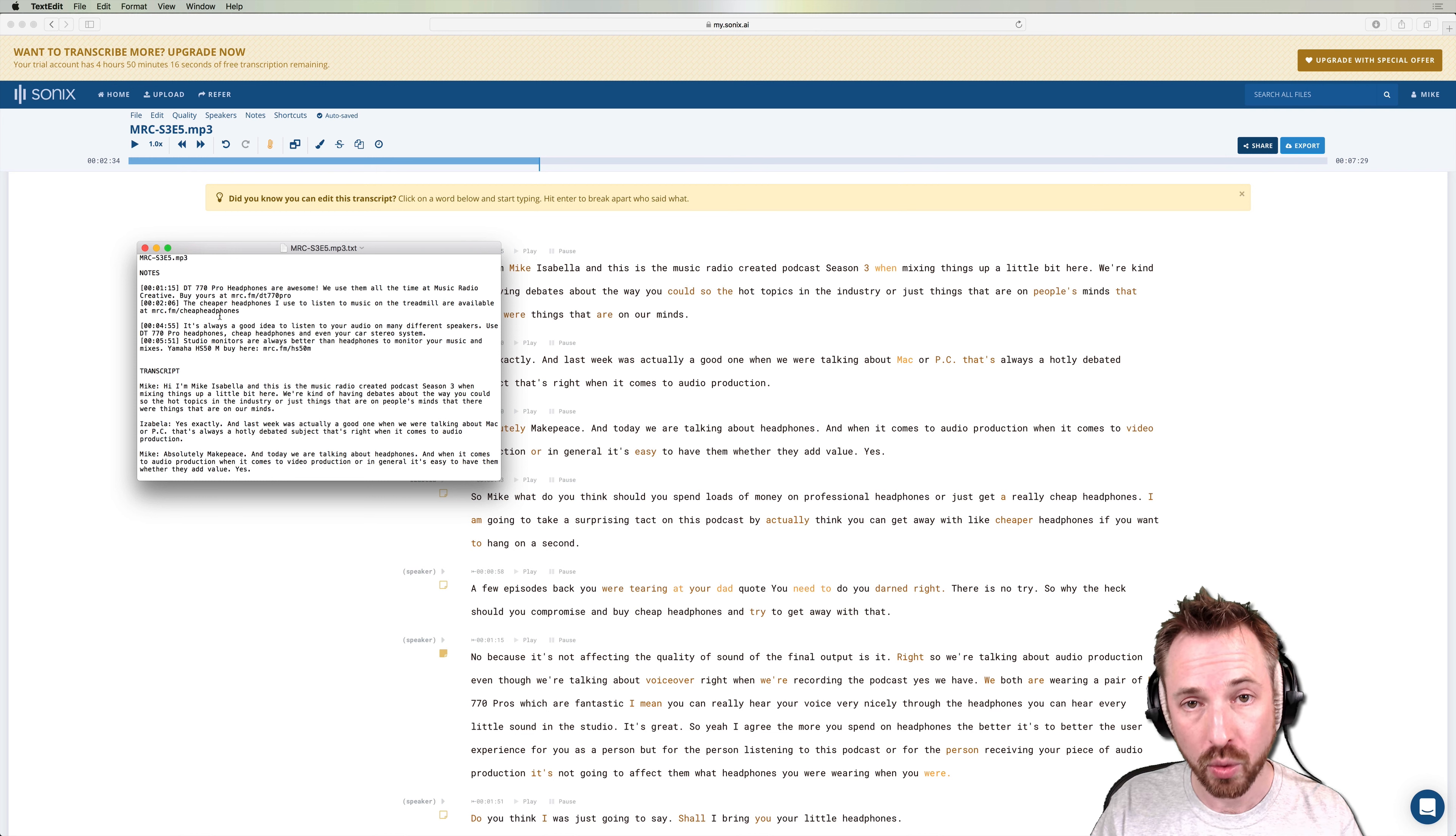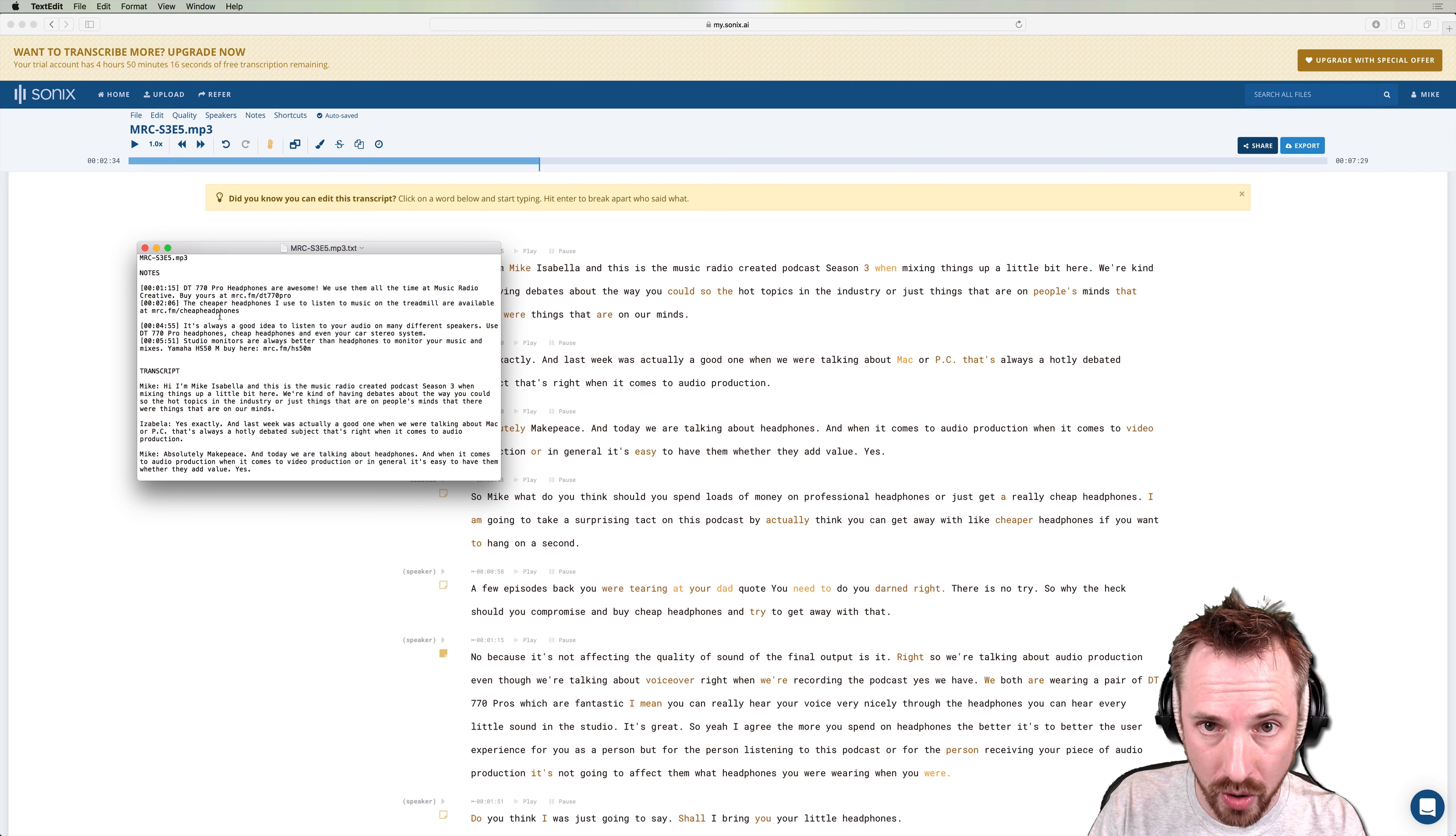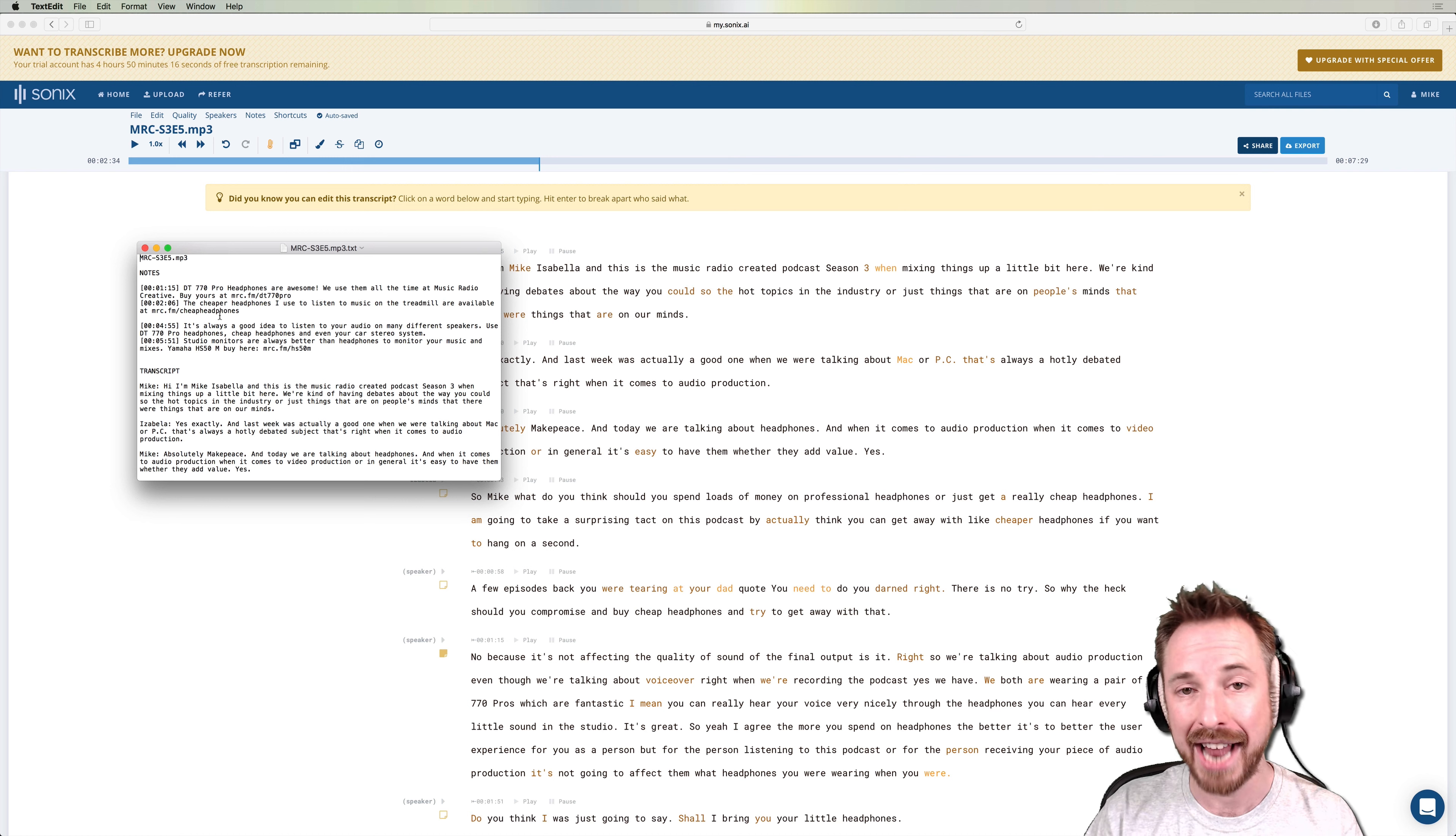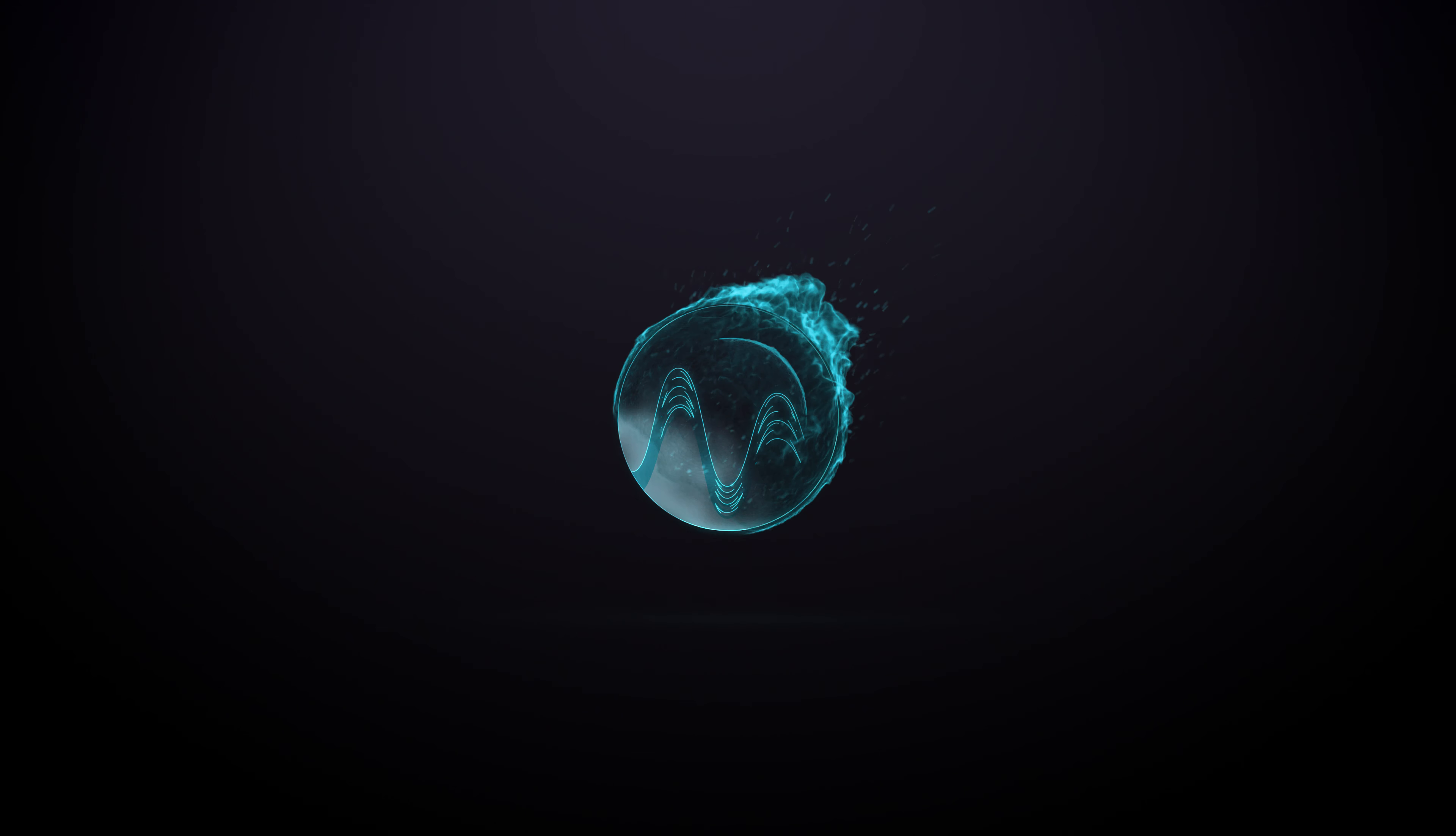Really easy way to create podcast show notes in seconds using the Sonics app. And if you'd like to check it out, go to mrc.fm slash transcribe. You'll automatically get 30 minutes free. And if you sign up for a paid account, you'll also get an extra 100 minutes if you use my link and so will I. So that's mrc.fm slash transcribe and enjoy creating your podcast show notes with ease.